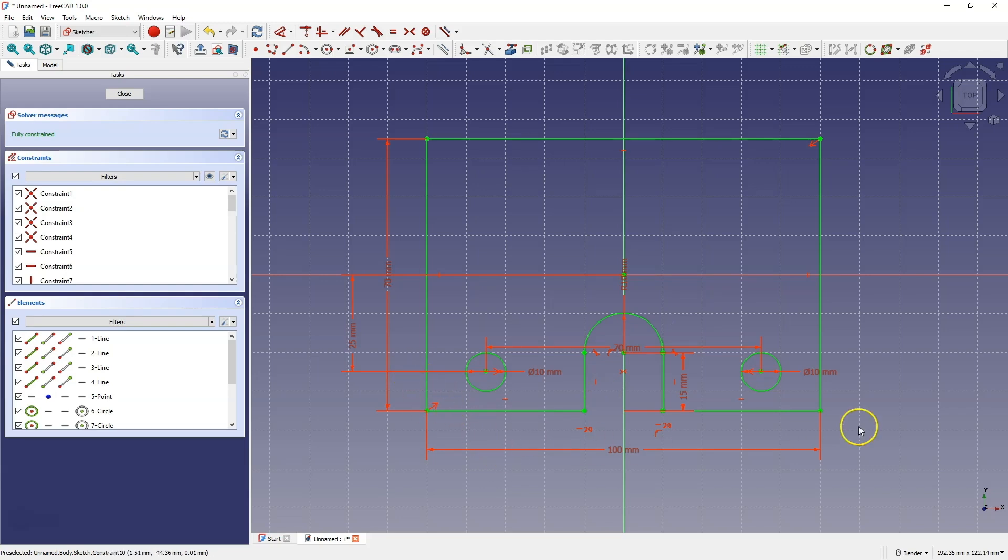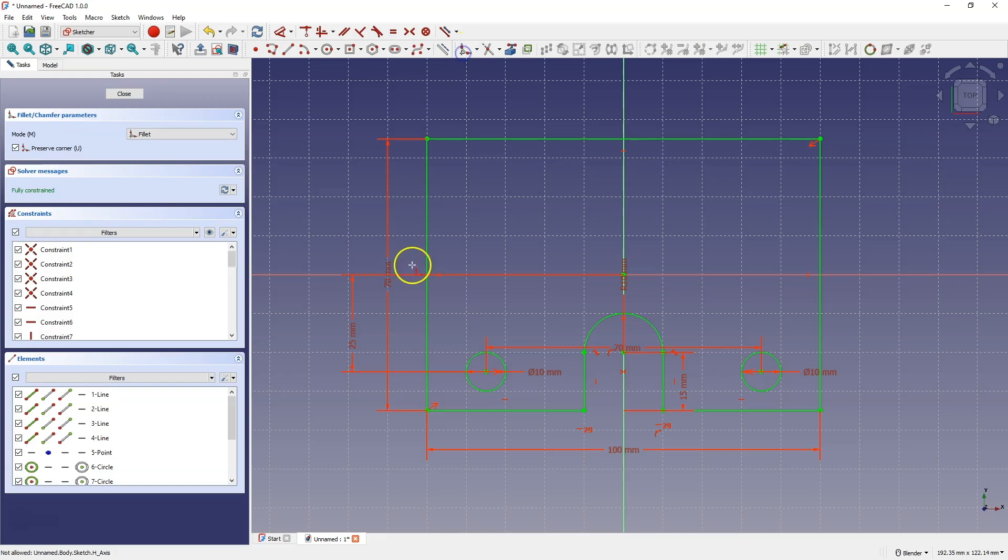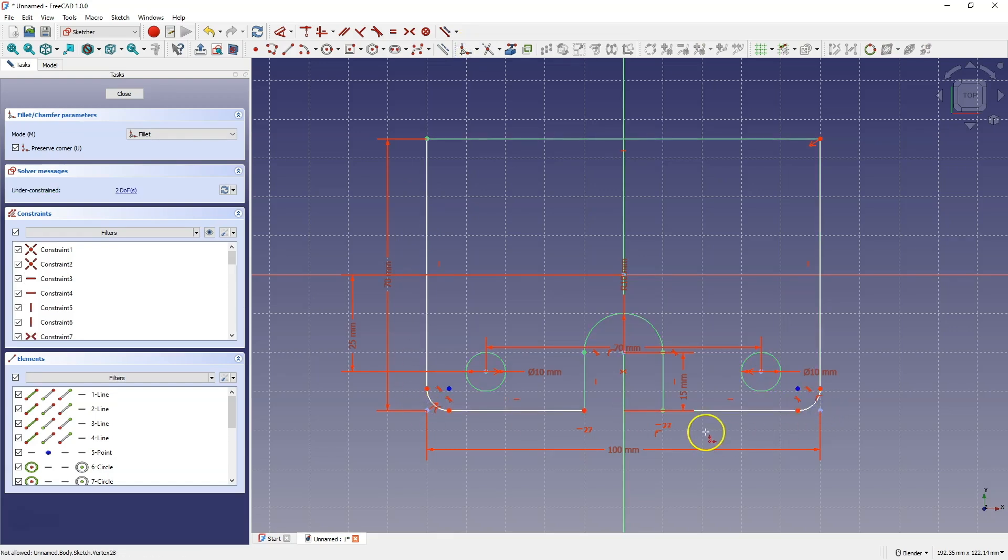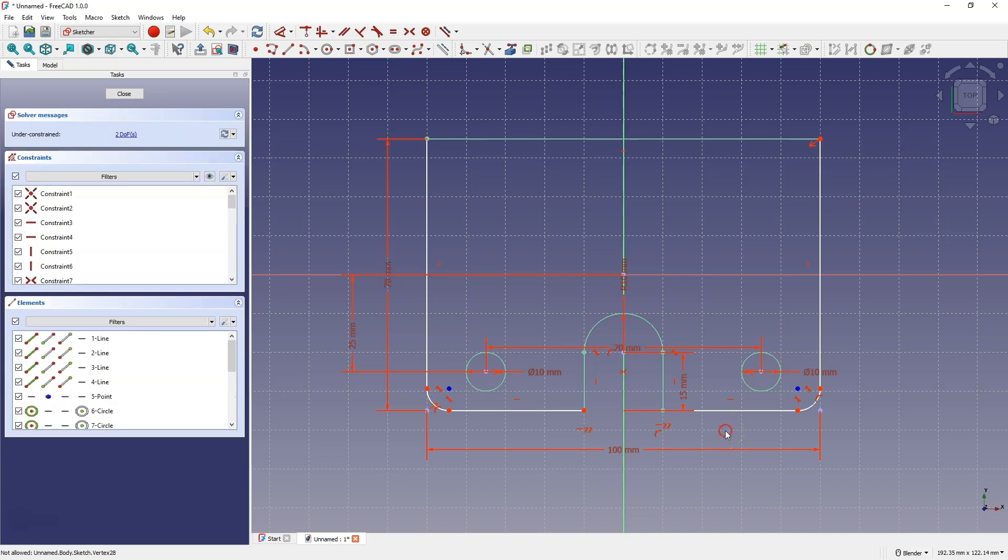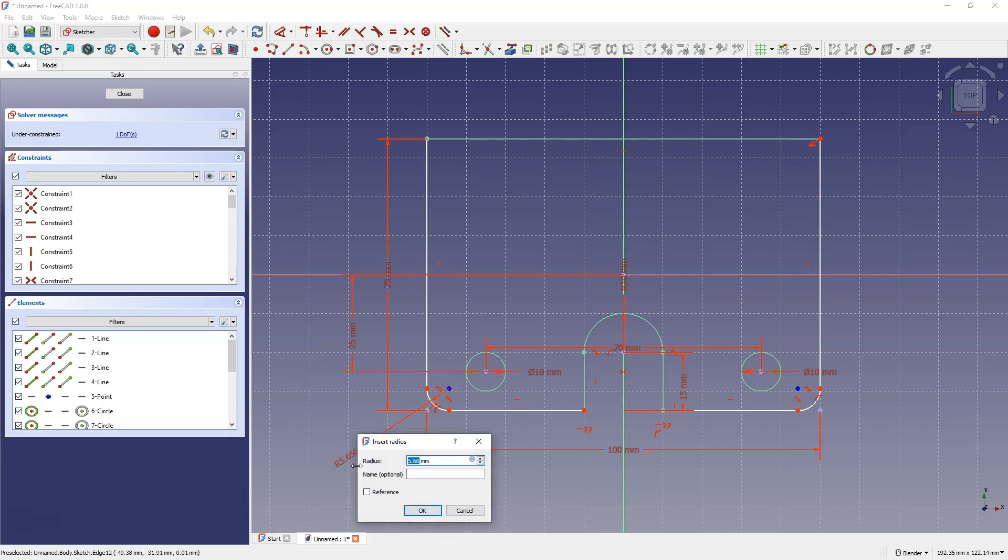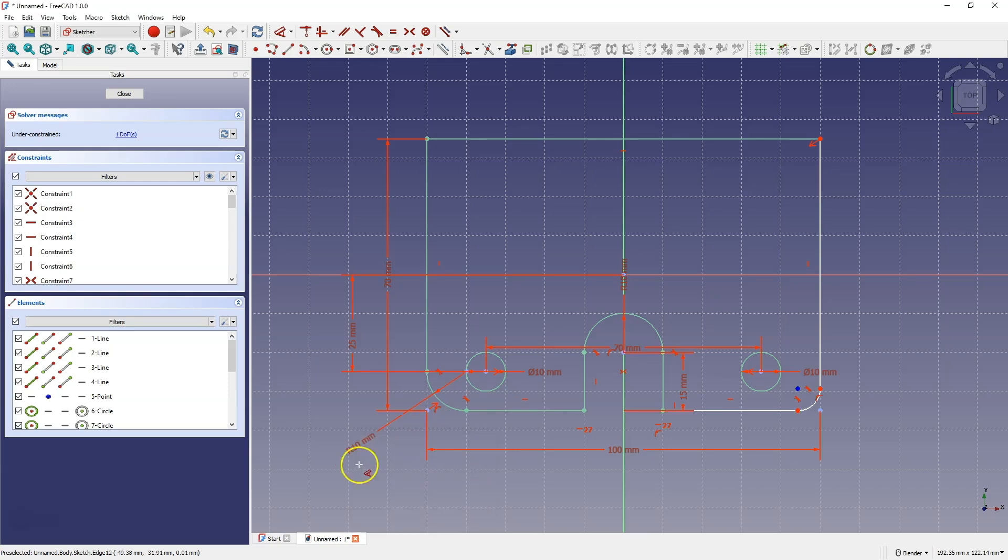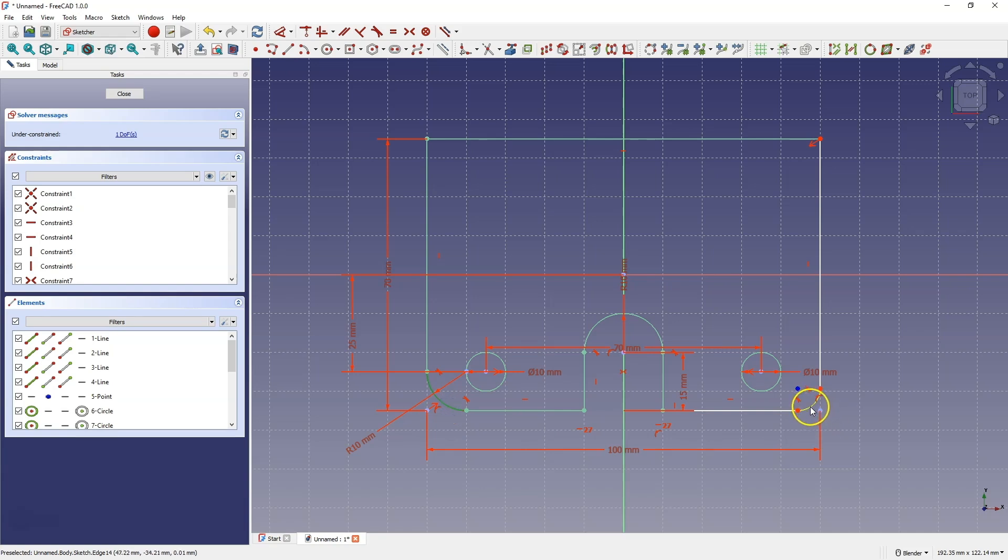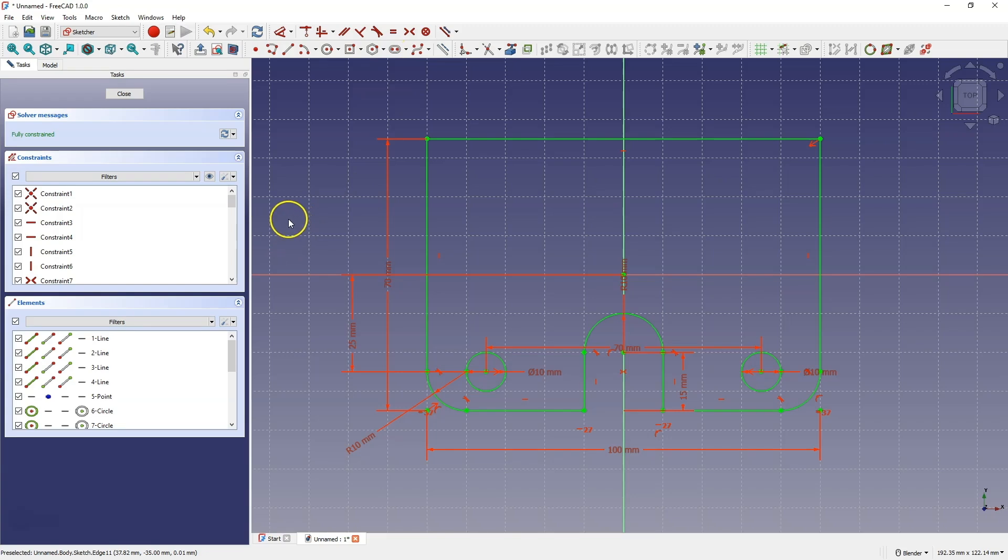Let's also add fillets at these corners. Select this command, select this corner, then select this corner, and right click to cancel this command. Now select one corner, press the D key to activate dimensioning. For the radius, enter 10 mm. Right click to cancel this command, and select this arc and this arc, and select the equality constraint. The sketch is complete.